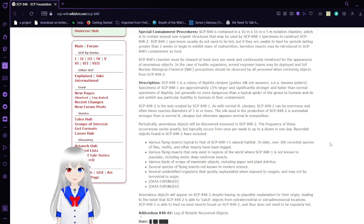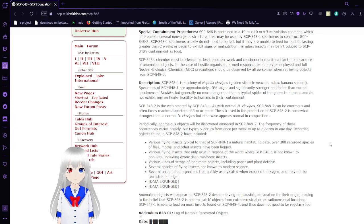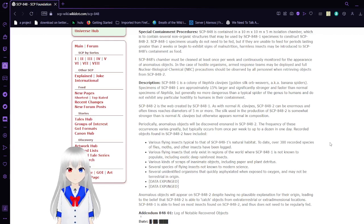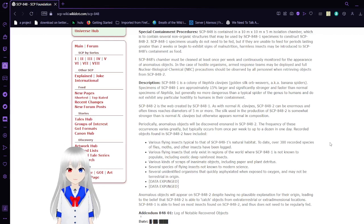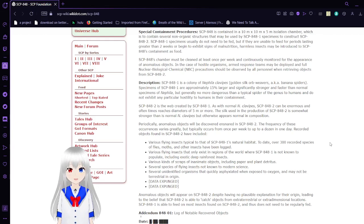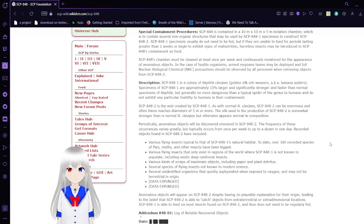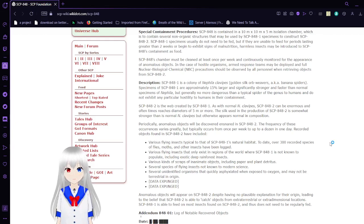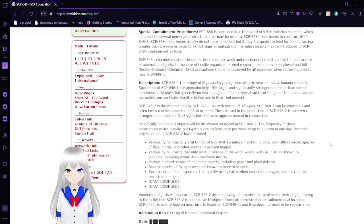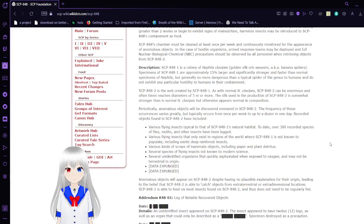SCP-848-2 is the web created by SCP-848-1. As with normal banana spiders, SCP-848-2 can be enormous and oftentimes reach diameters of 5 meters or more. The silk used in the production of SCP-848-2 is somewhat stronger than normal banana spider silk but otherwise appears normal in composition. Anomalous objects were discovered snared in SCP-848-2. The frequency of these occurrences varies greatly but typically occurs once per week to up to a dozen in one day.